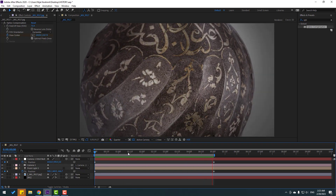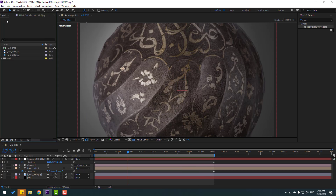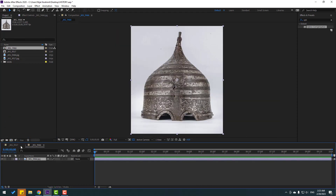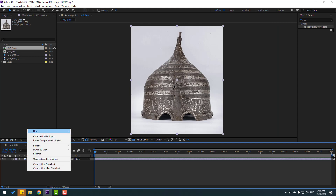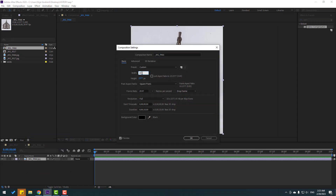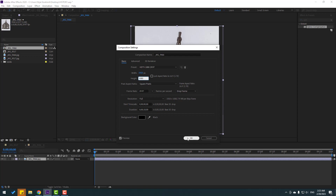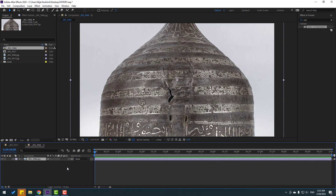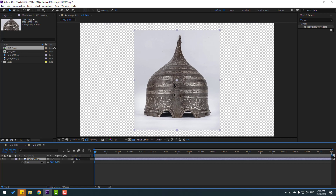Let's go back to the project and select this other image, move it inside to create a new composition. Right mouse, composition settings, change to Full HD, click OK. Press S to change the image size and let's make masking for this object.